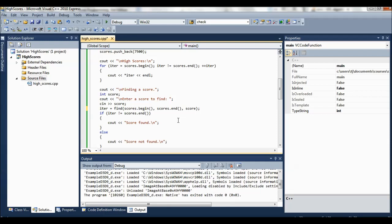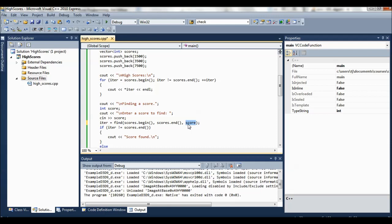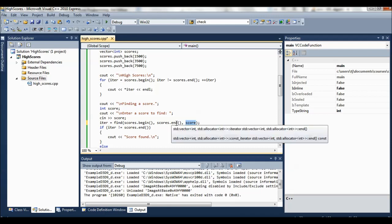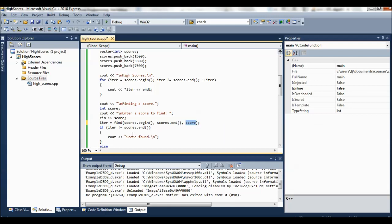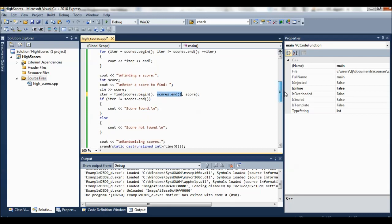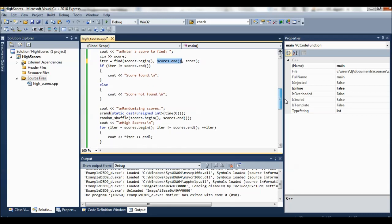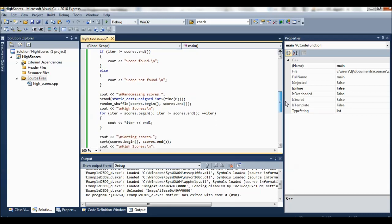So if we typed in 3500, we're going to have our iterator point to the 3500 in that list. So that's what we return, the iterator that points there. So here we're reassigning iterator to be that. Now, if we didn't find score in the list or in the sequence, then we'll end up with the iterator pointing to past the end of the sequence that we gave it. So that's how find works.